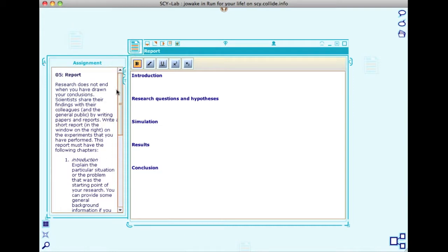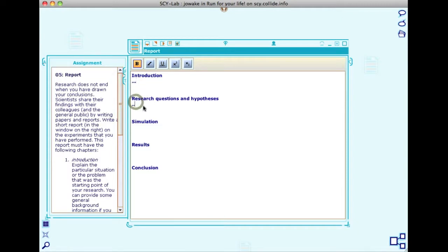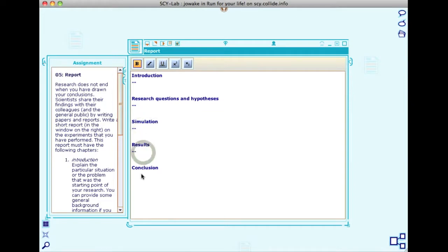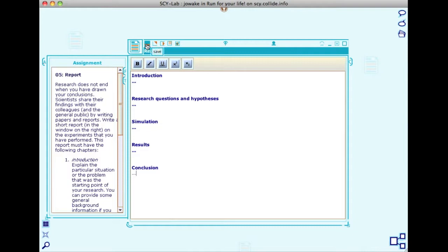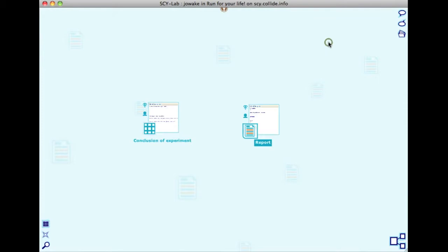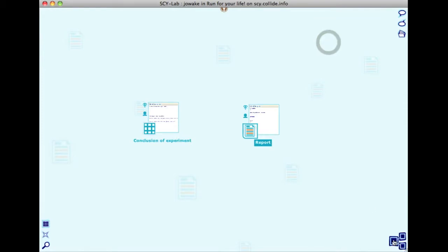Write a report that contains elements described in this learning object: introduction, research questions and hypothesis, simulation, results, and conclusion. When you have finished your report, you have completed your first mission in Skylab. Congratulations.